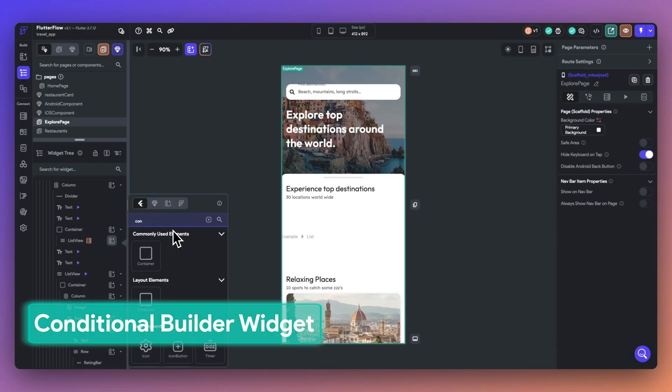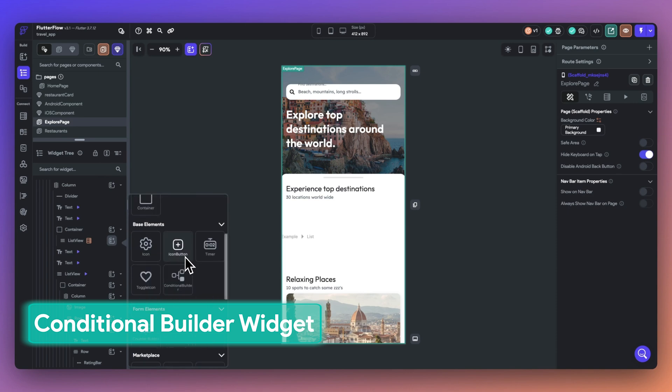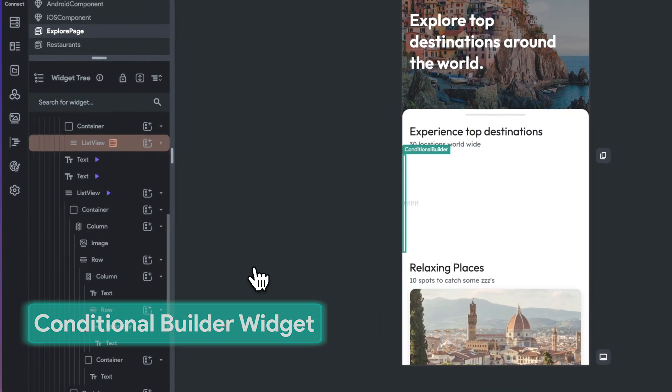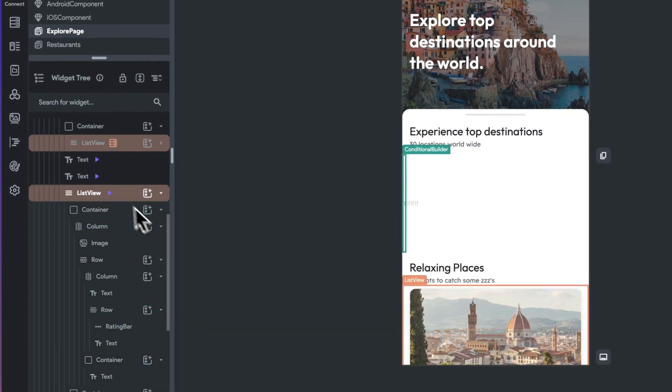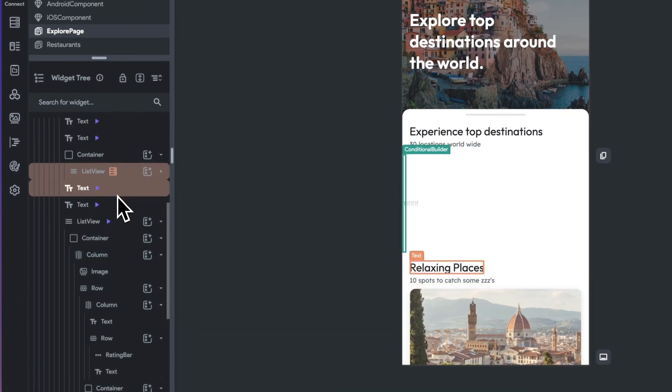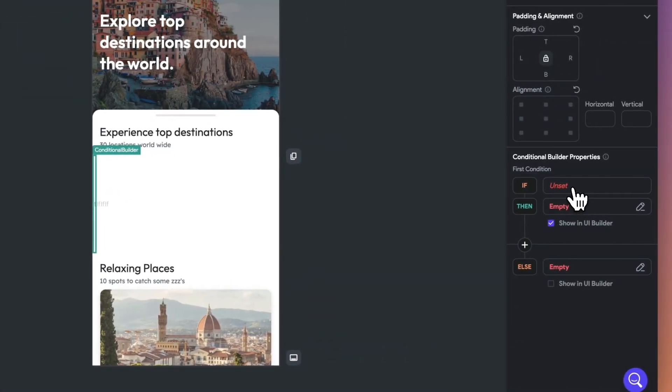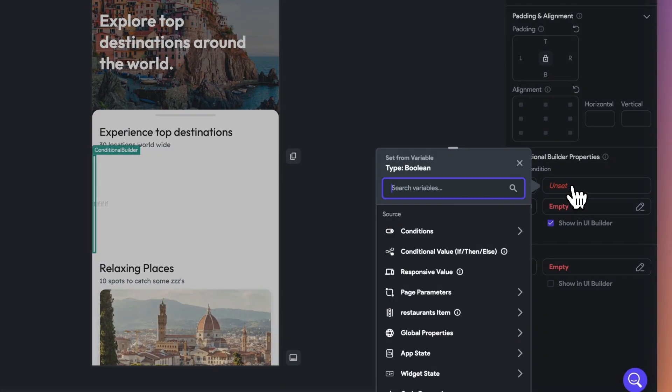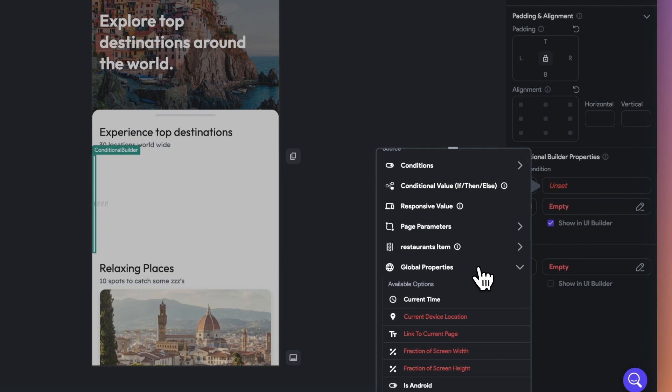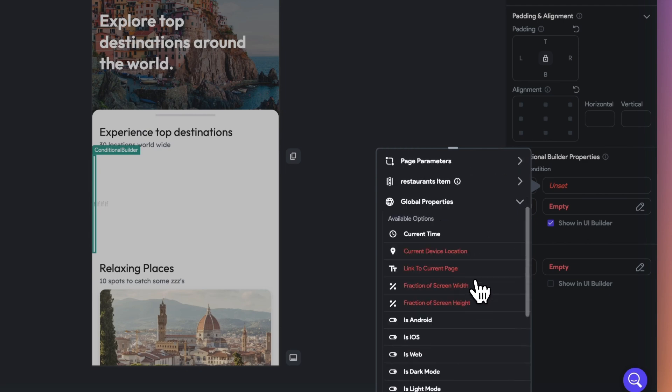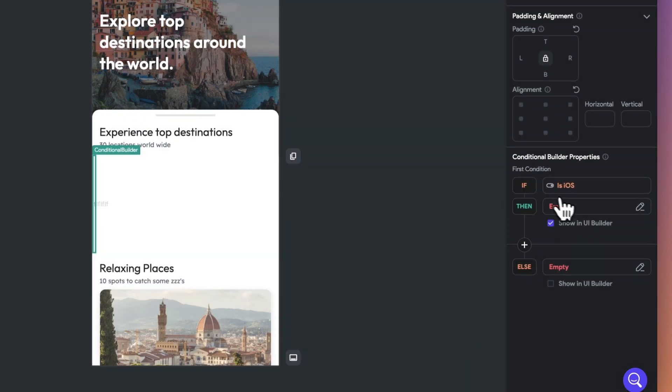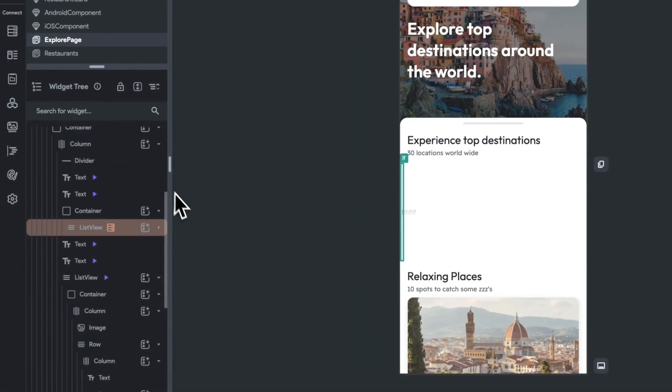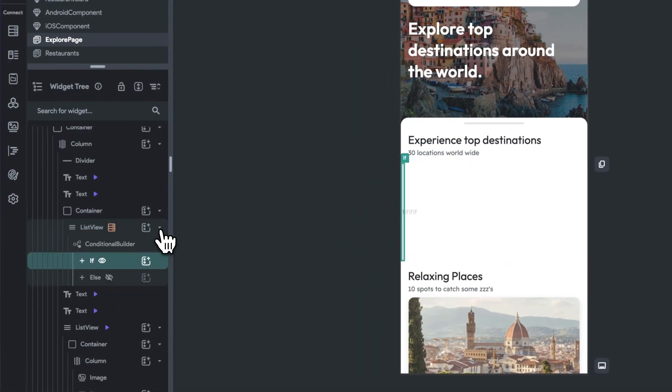Our new conditional builder widget is now live. This widget will save you time and allow you to conditionally display widgets within your mobile and web applications. You can now effortlessly switch between different UI elements based on conditions, all within a few clicks. Here, for example, I'm adding in the conditional widget into a list view.